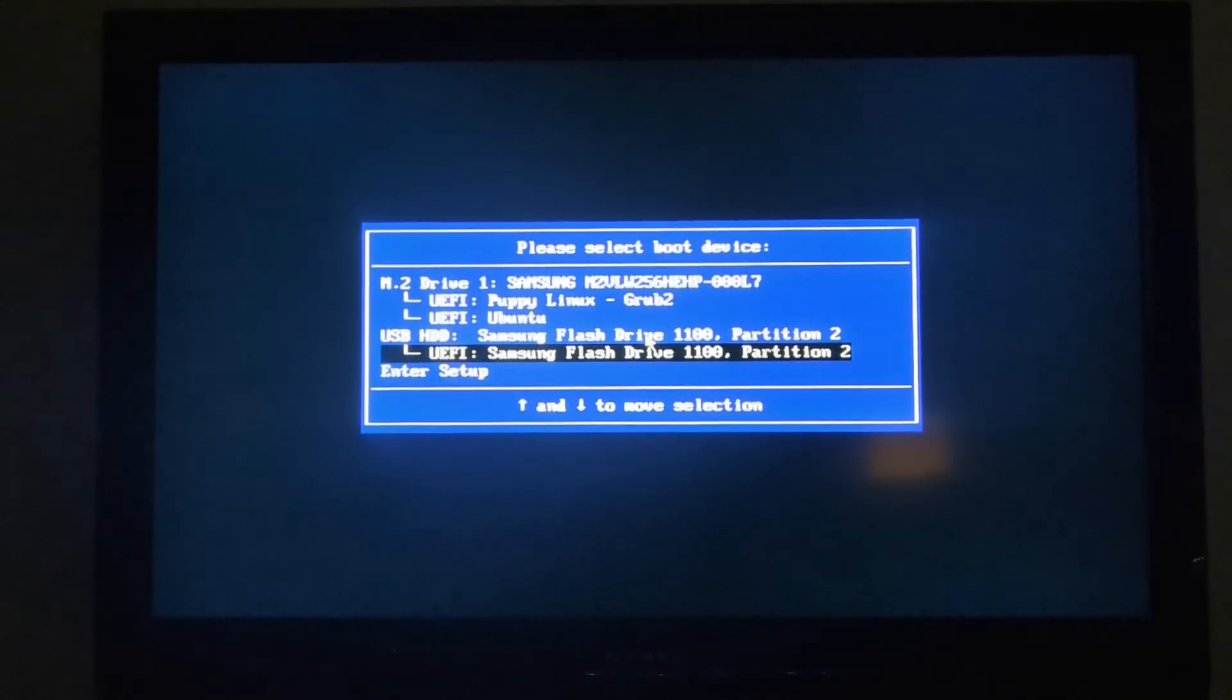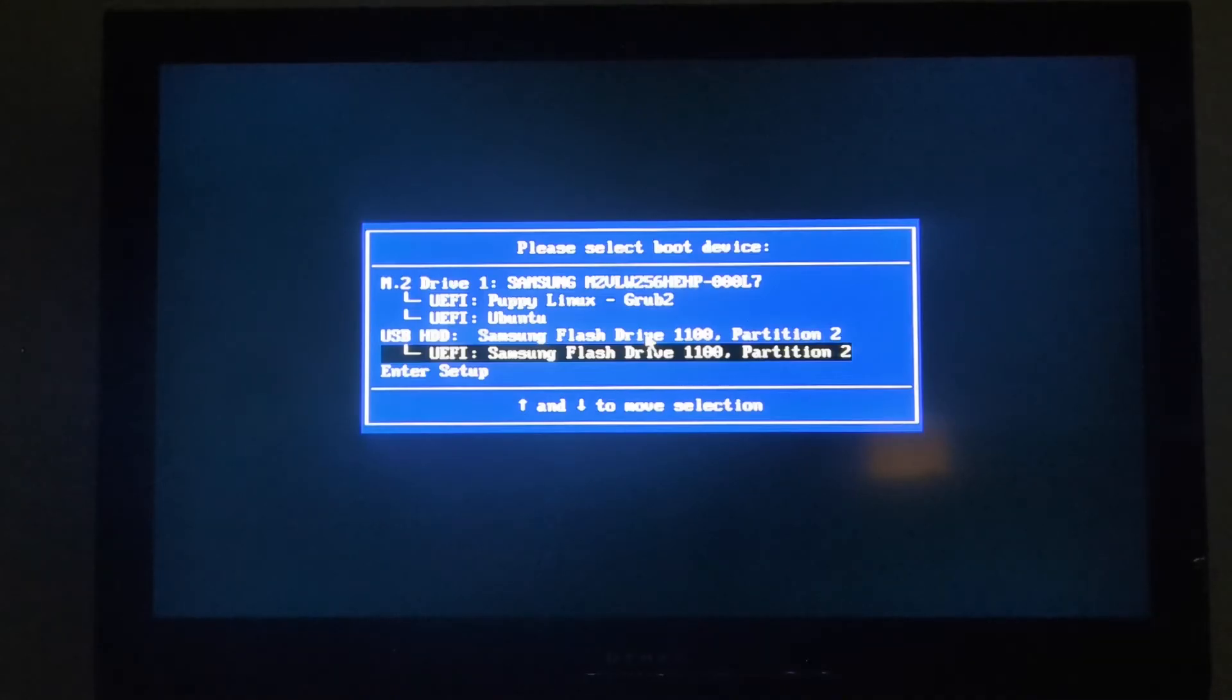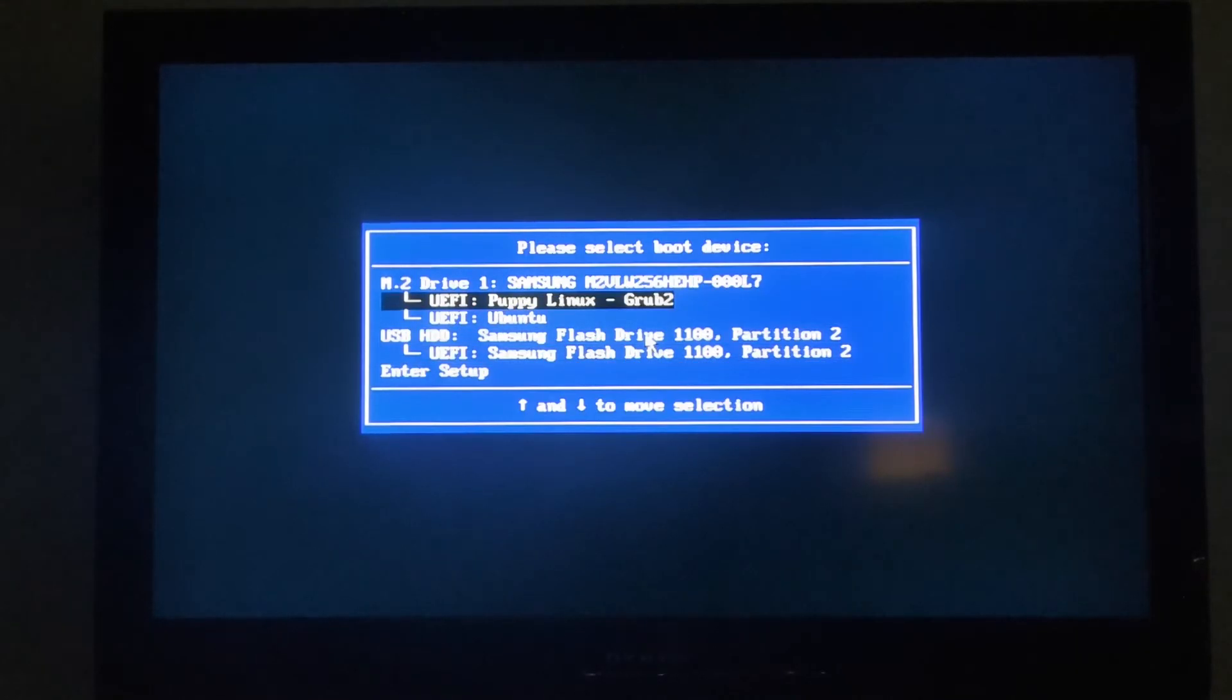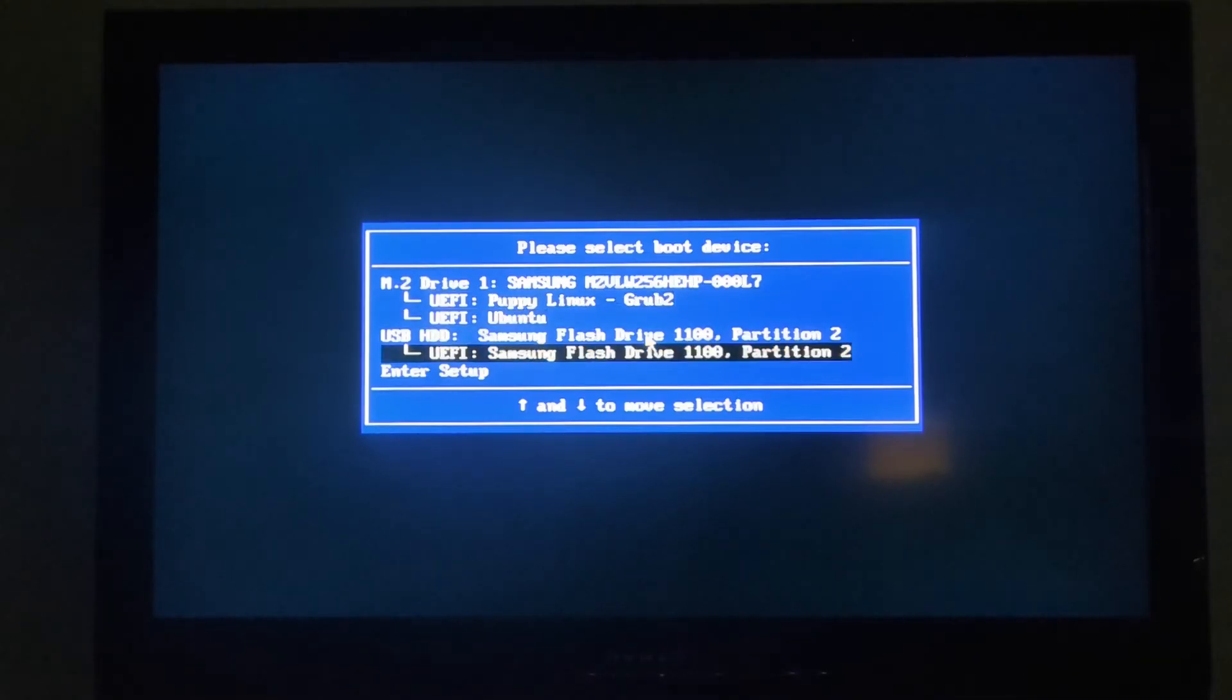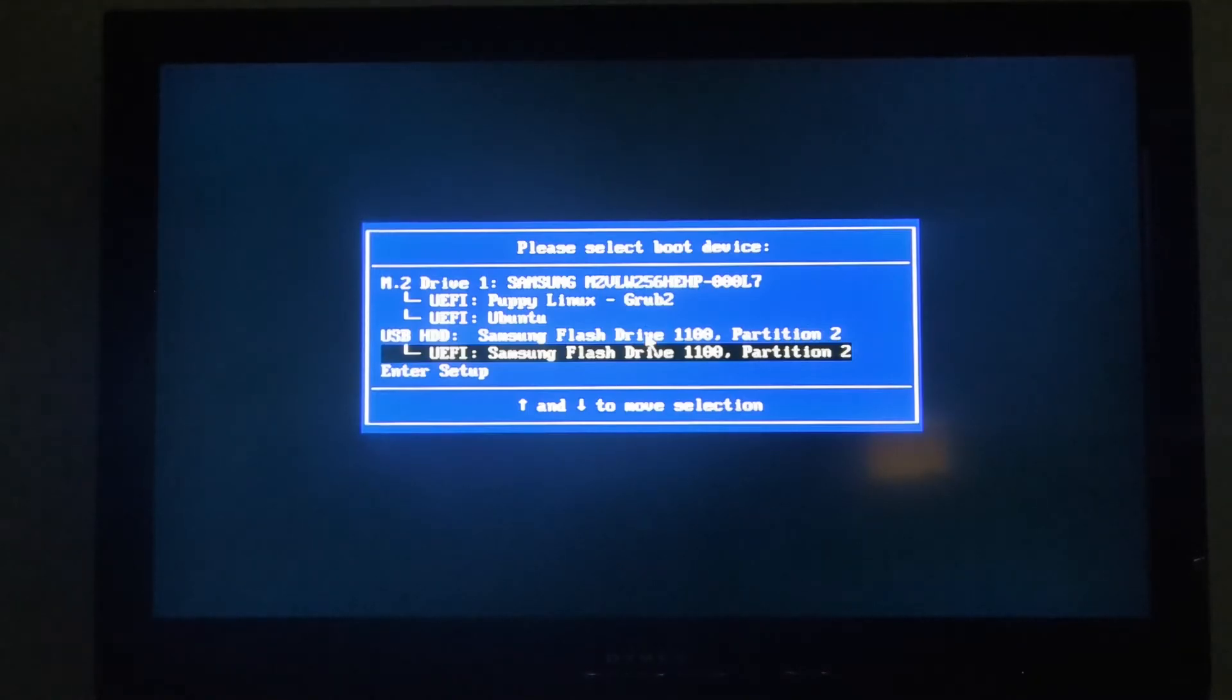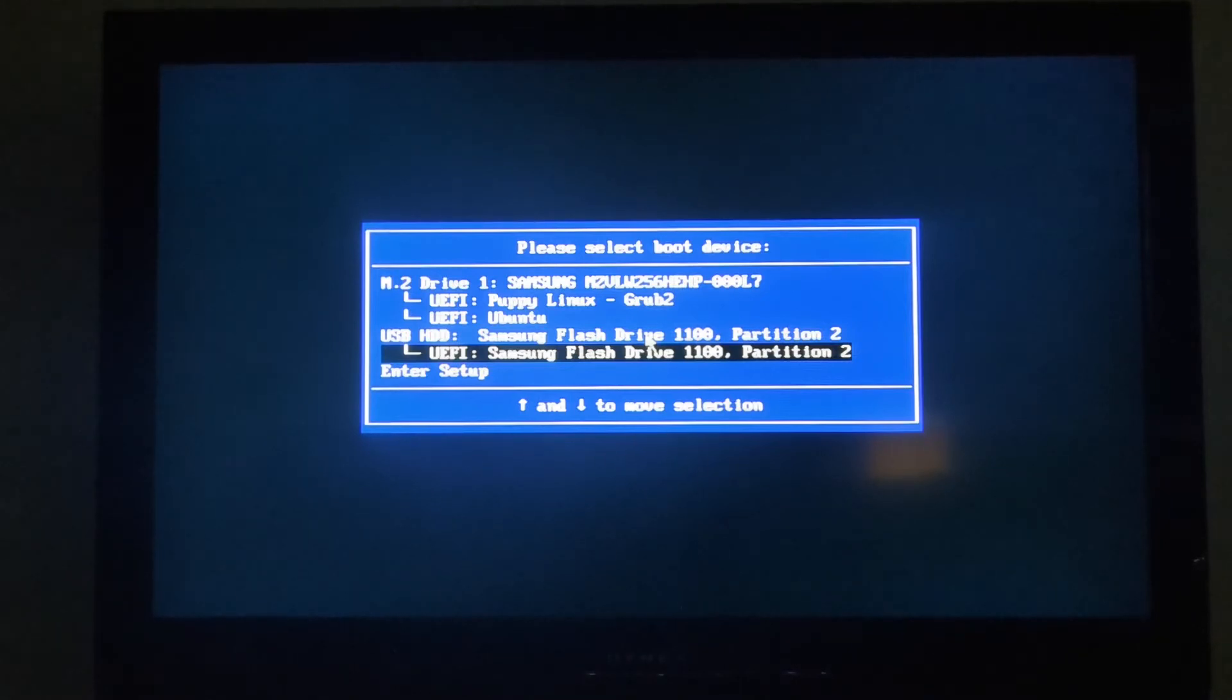Today I'm going to show you how to install Bookworm PUP64 into an internal hard drive. The internal hard drive is M.2 in my case, and I'm actually booting from the flash drive, which is a Ventoy USB. This is a UEFI PC. Legacy BIOS is slightly different, but this is UEFI.